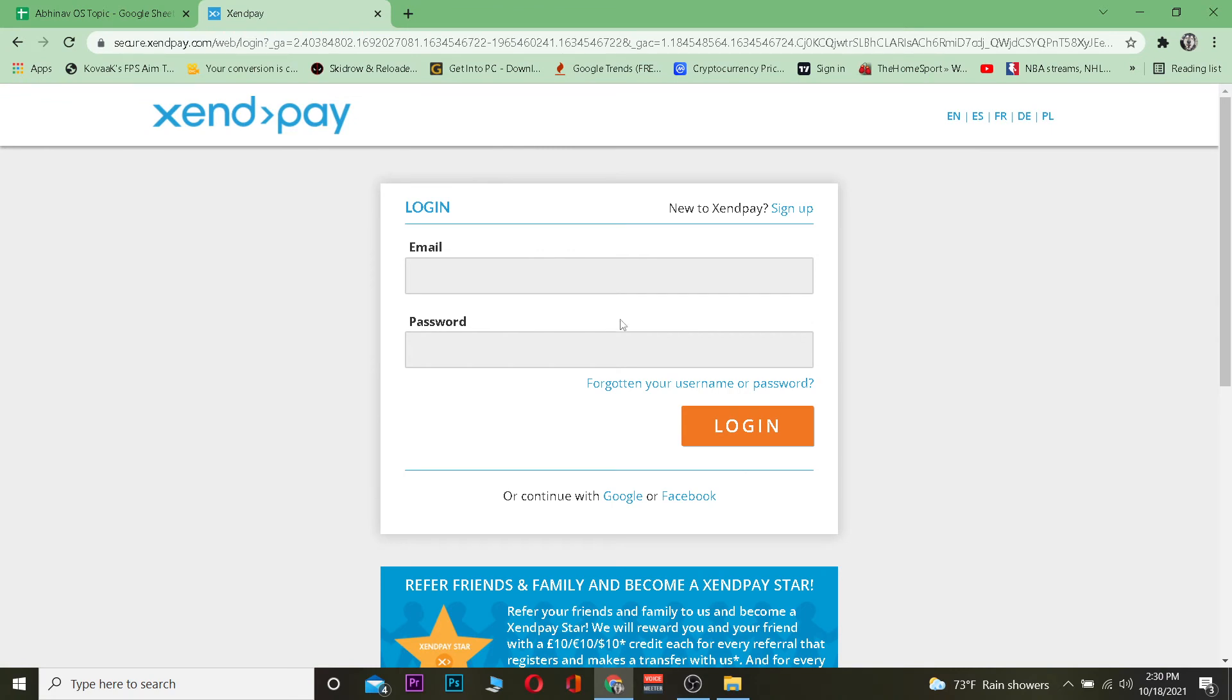Now once you're on this login page it's going to ask you some information like your email. You want to enter your email over here. After you enter your email you want to enter your password. After you enter your password you just click on Login and you should be able to log in into WorldRemit.